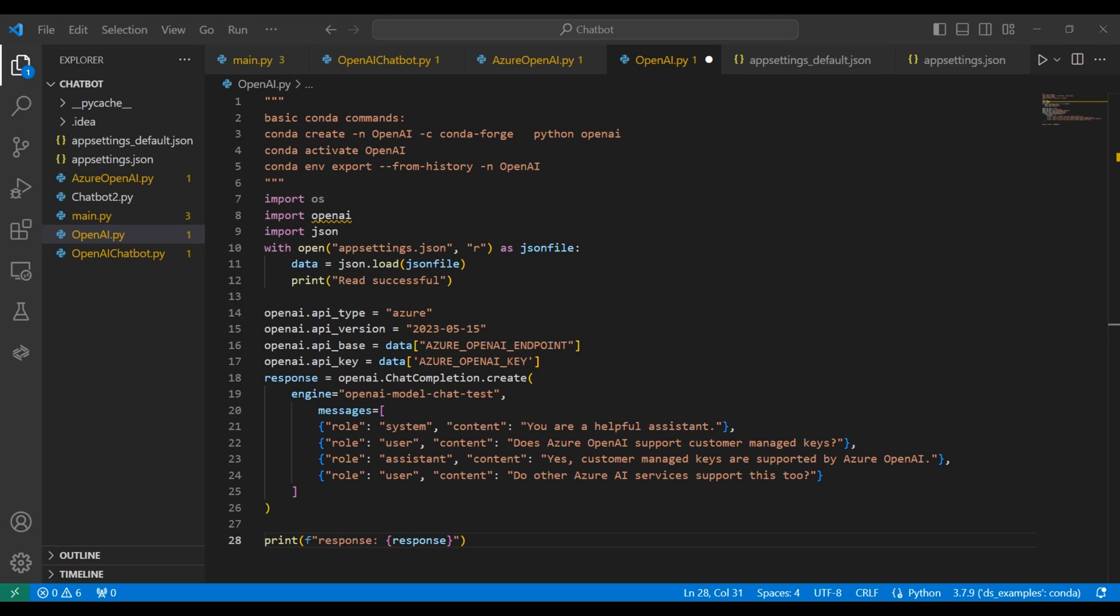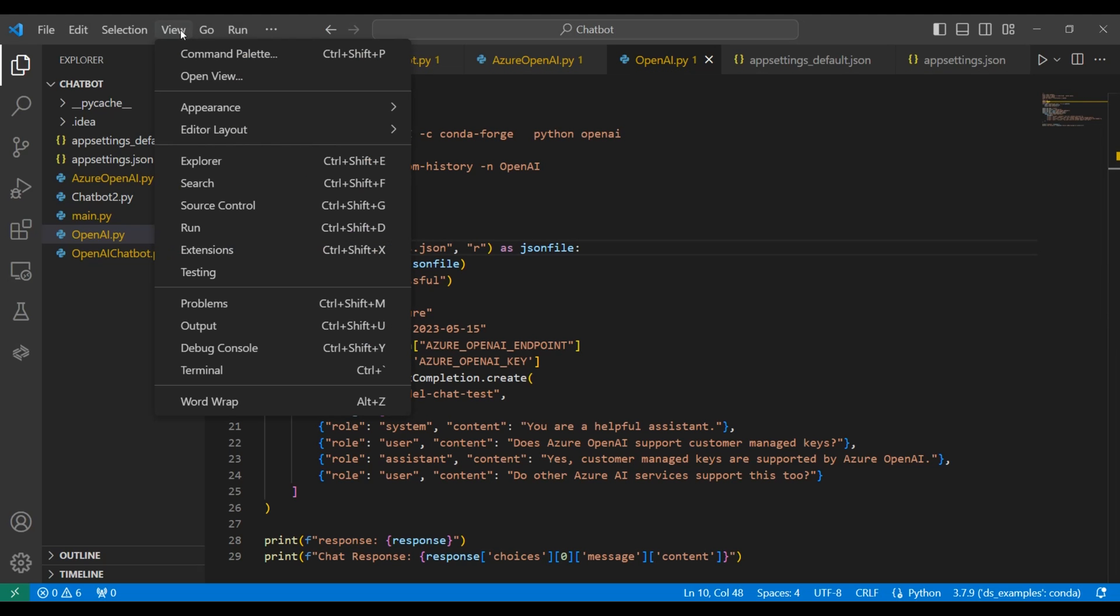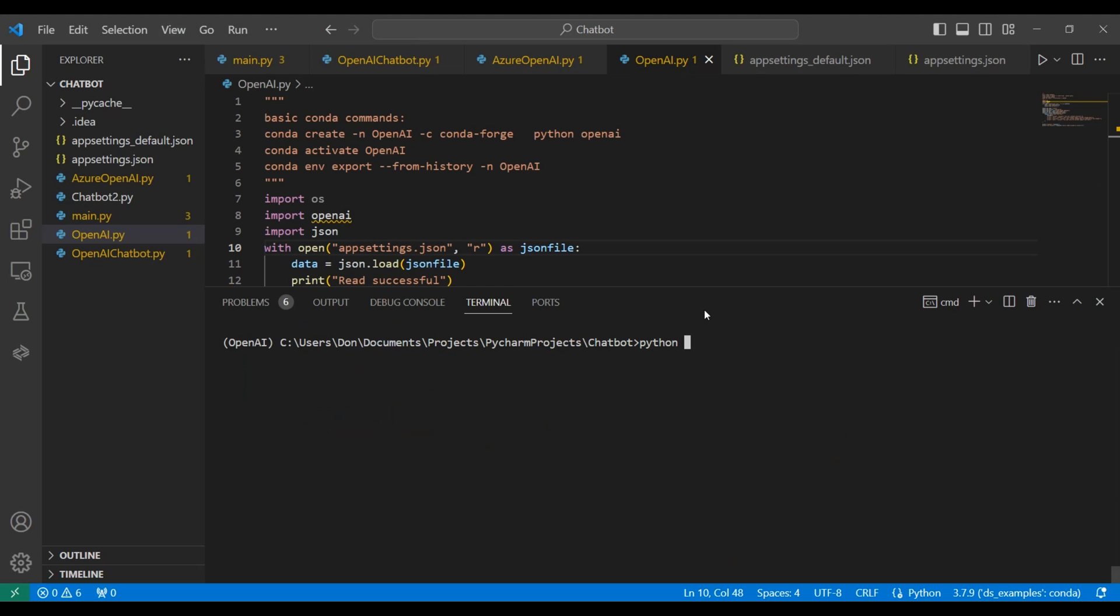Finally, we'll print the entire response, along with the part of the response that contains the return message. Now we open a terminal so that we can go ahead and run this Python script. Here's our command to run.